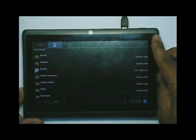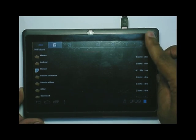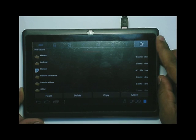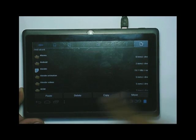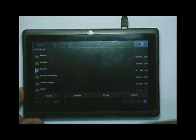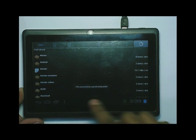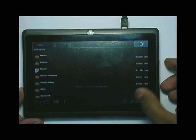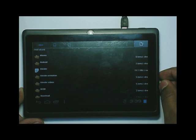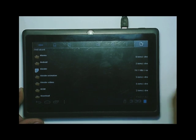Now click on the last tab. You will see options like paste, delete, copy, and move. Click on paste. In this way the instruction folder is copied and pasted into the internal memory.